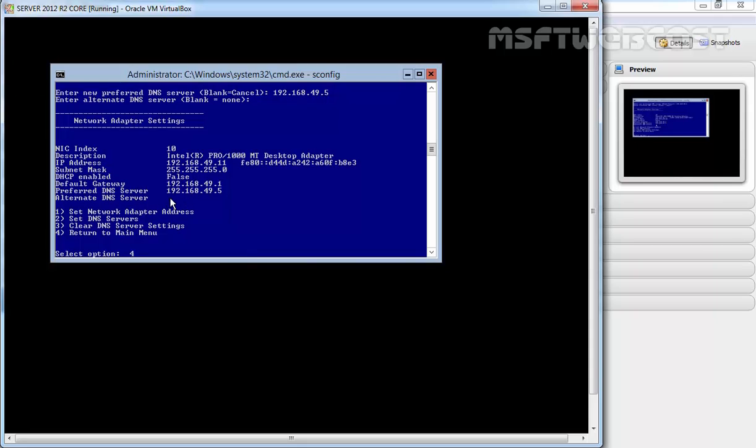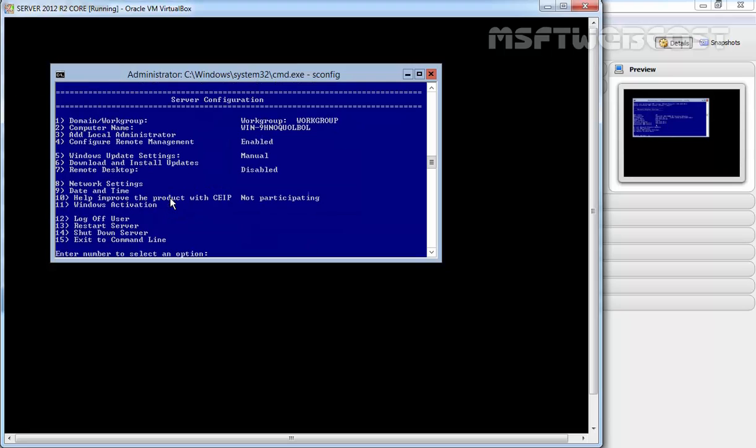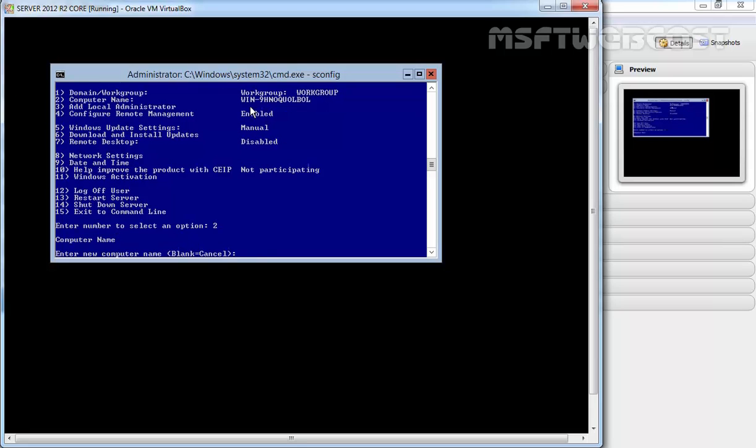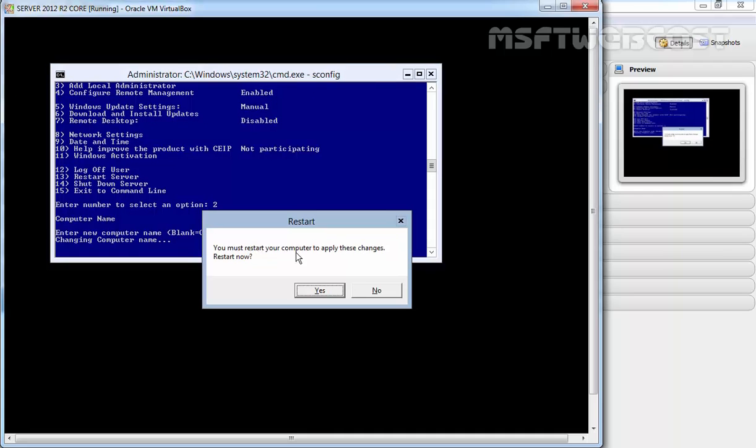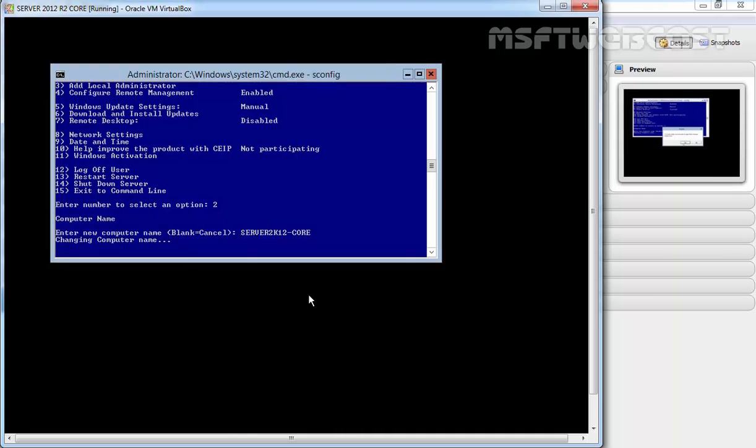On the server configuration menu, now let's rename the server. Press option 2 for computer name. Enter the new computer name - let's specify server2k12-core and hit enter. Now it asks if you must restart your computer to apply these changes. Restart now - click yes.